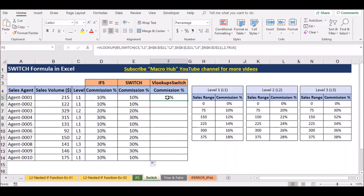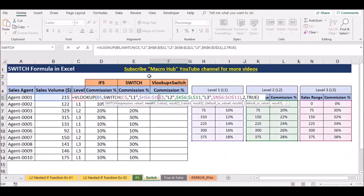If you are interested in the video, you can click on the view. You can click on the value of the sales volume. You can check the commission from the end of the video.